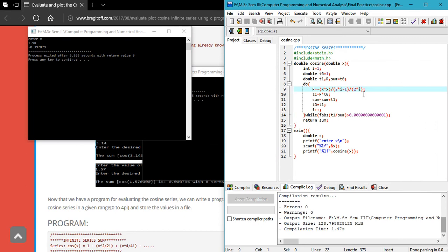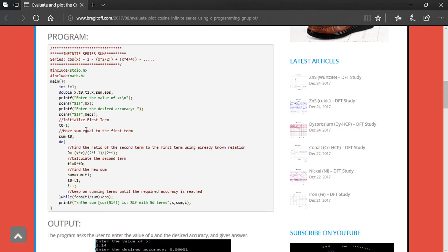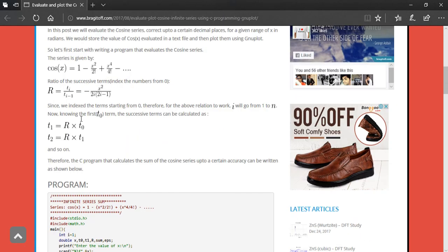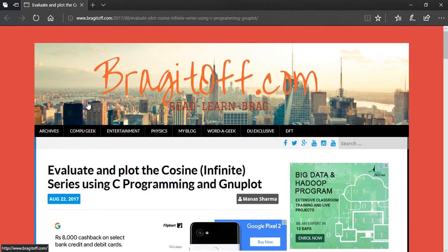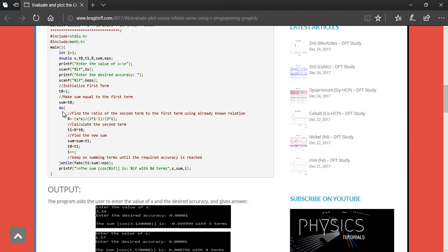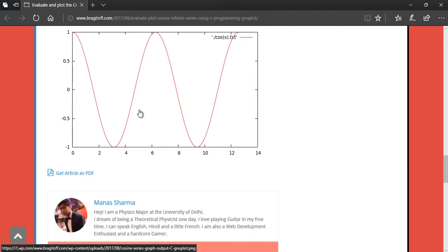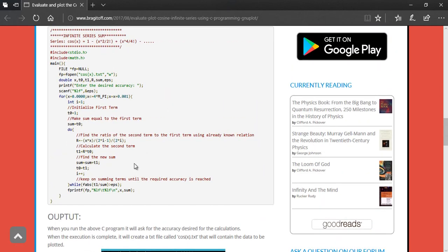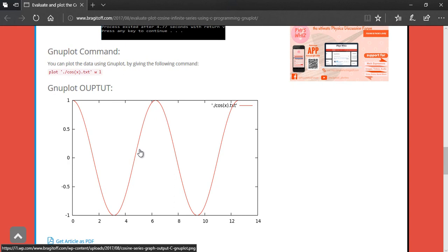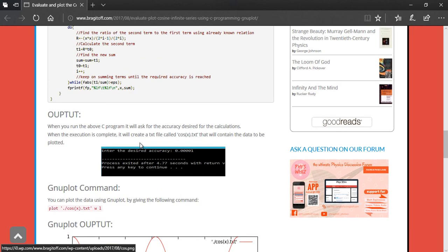That's the program to evaluate the infinite cosine series using a C program. I apologize for the confusion about radians versus degrees. You can check the blog post linked in the description for a detailed analysis, including a plot of the cosine values over a range of x generated using GNU plot. Thanks for watching — if this helped, please like and subscribe.